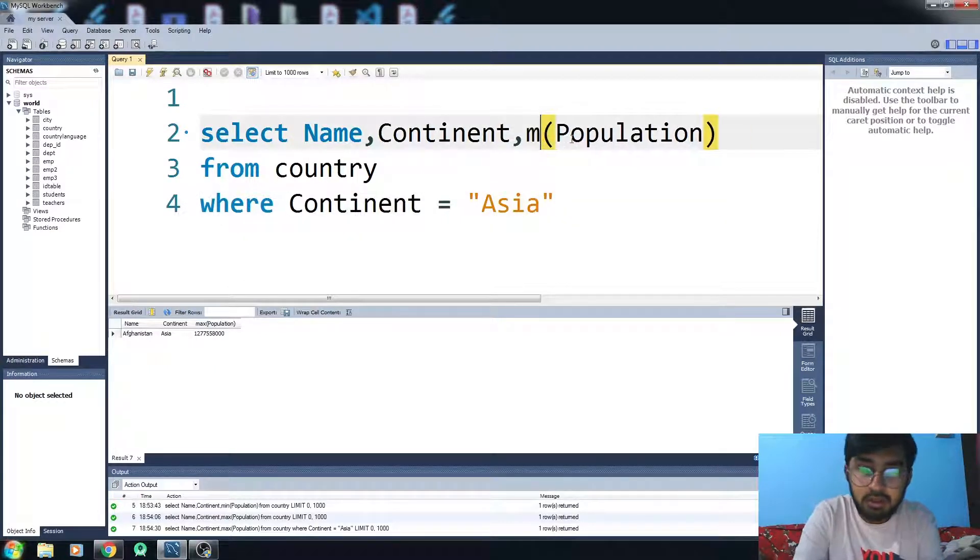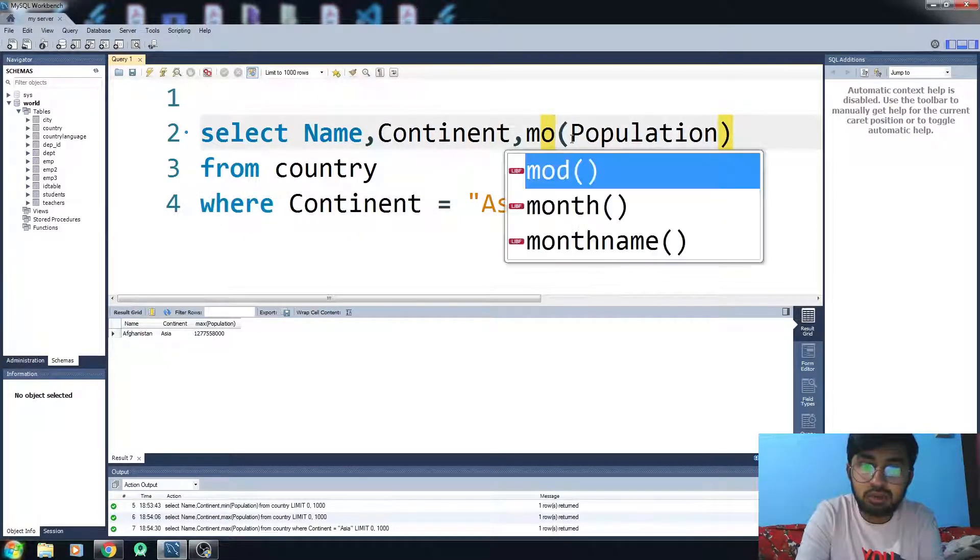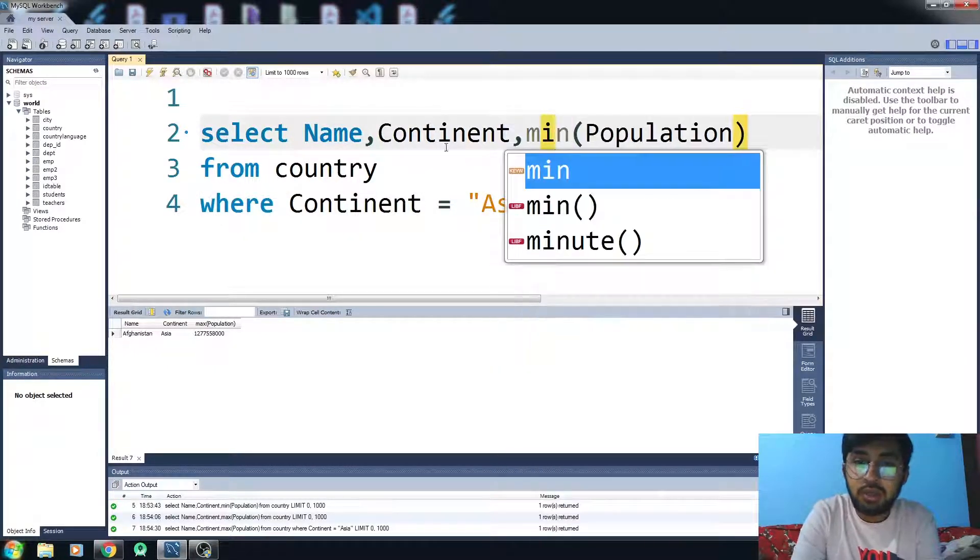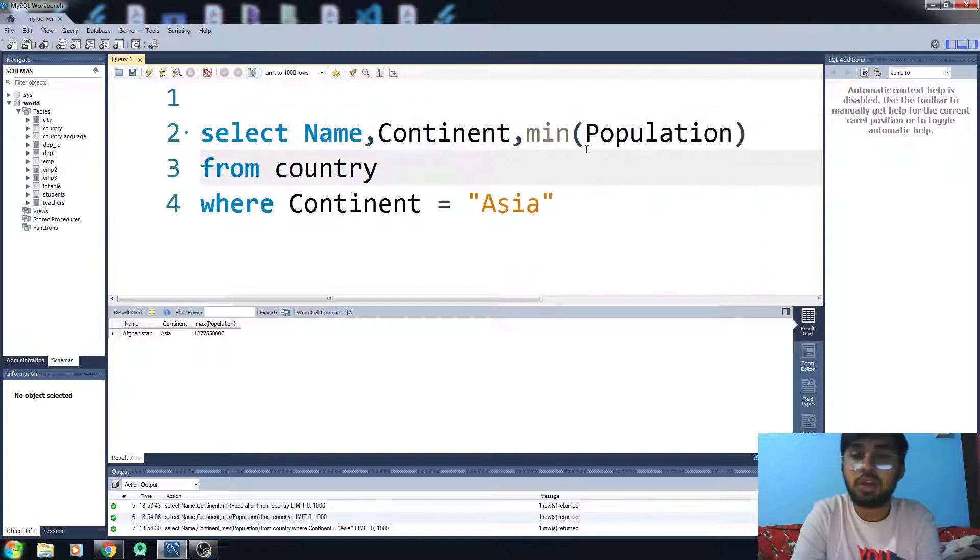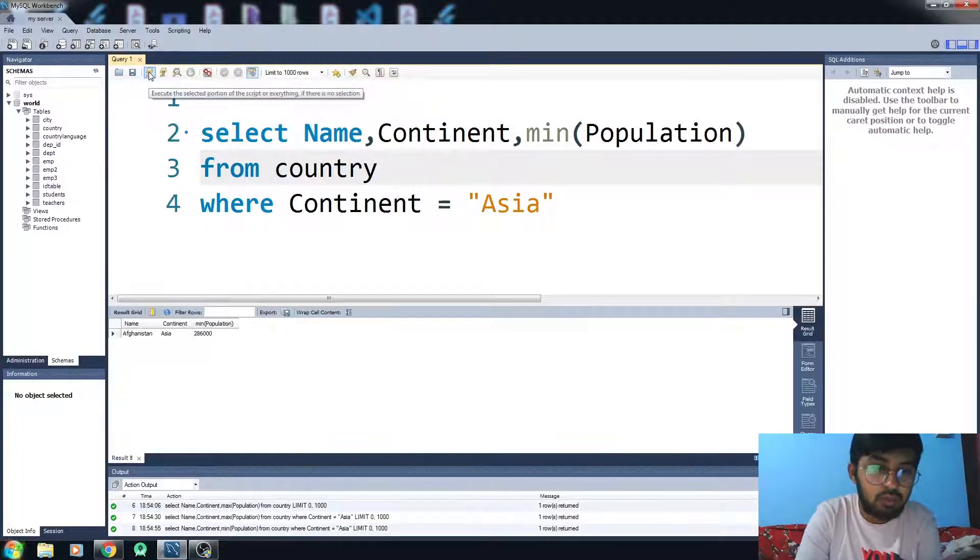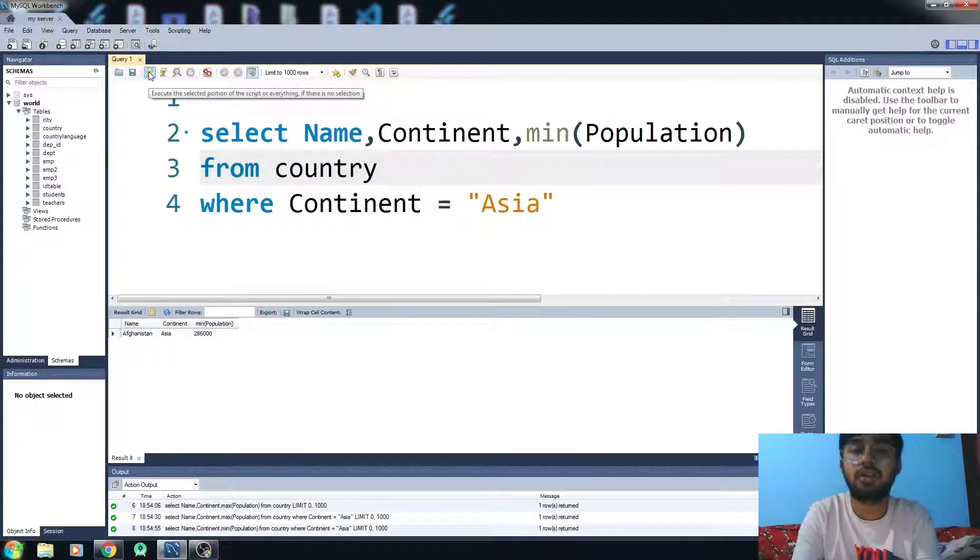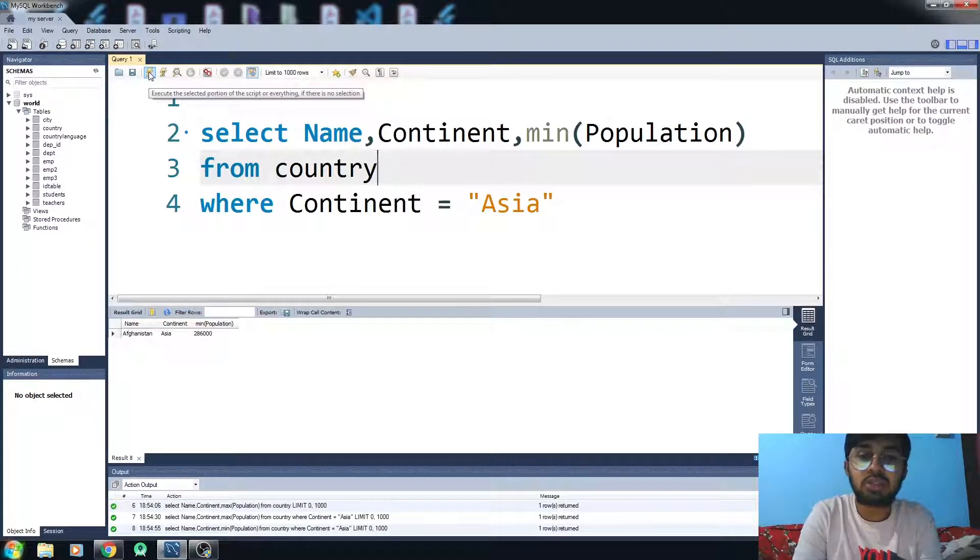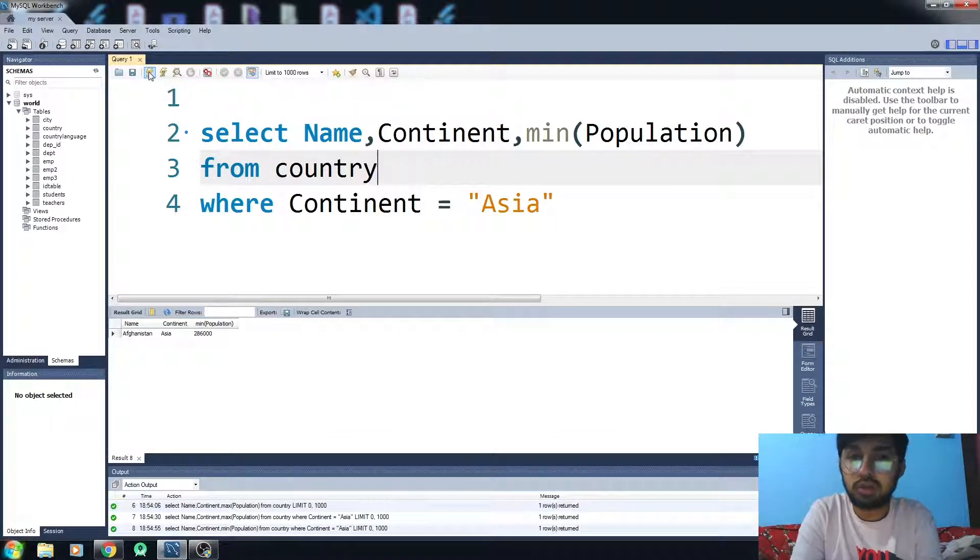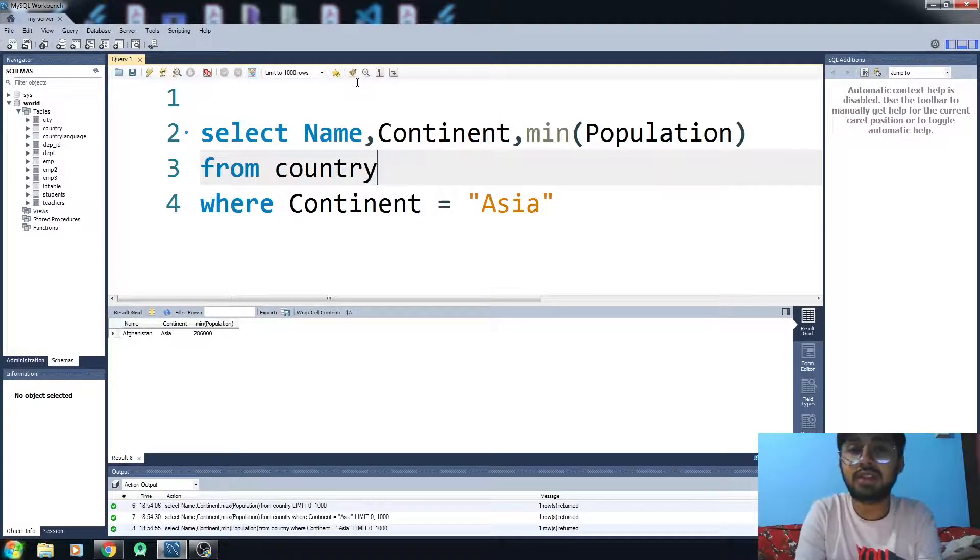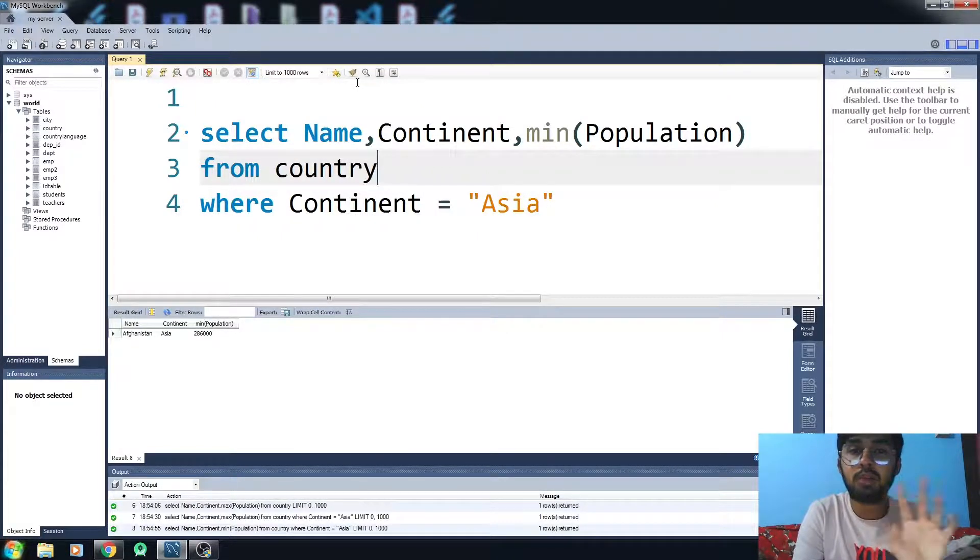the MIN in Asia. I just want to see the country with the minimum population in Asia, and it will work fine this way. This is how it works. If you find this video helpful, hit the like button and subscribe to the channel. Bye!